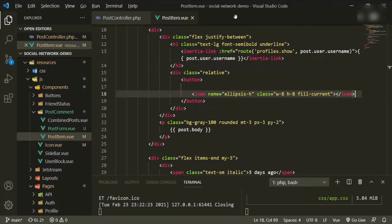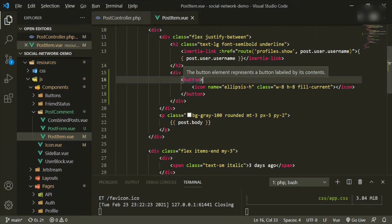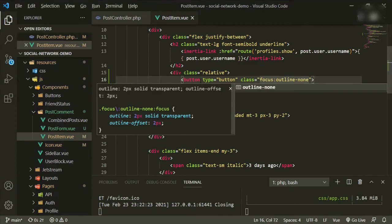I want to create functionality where when you click the button it opens a link to delete the post. We'll make this a button of type button with a class of focus:outline-none.